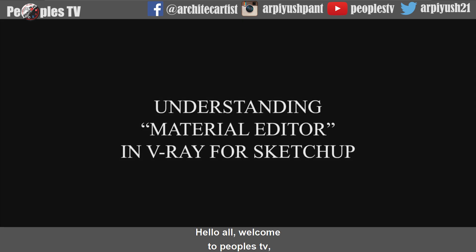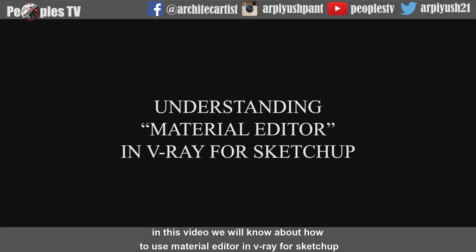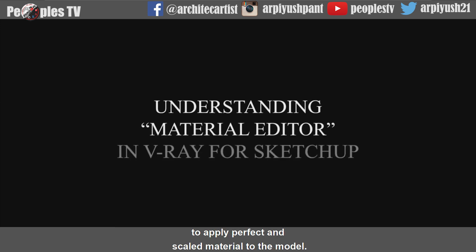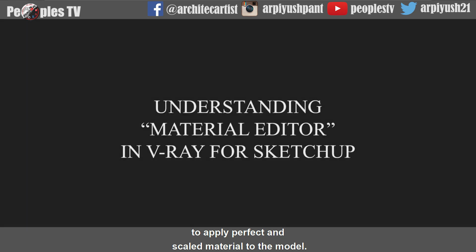Hello all, welcome to People's TV. In this video, we will learn how to use Material Editor in Vray for Sketchup to apply perfect and scaled material to the model.